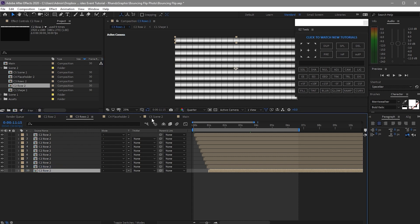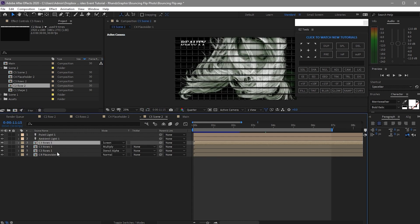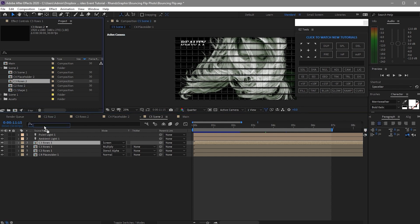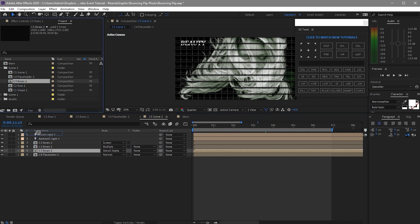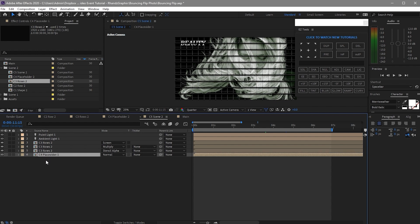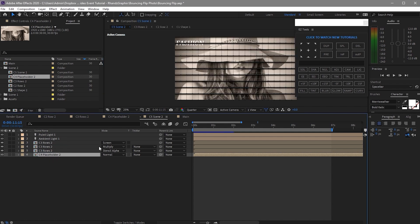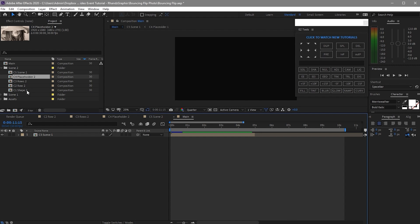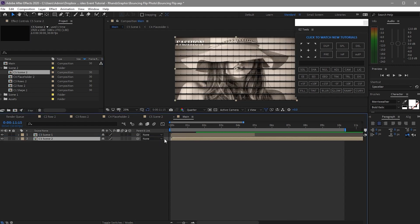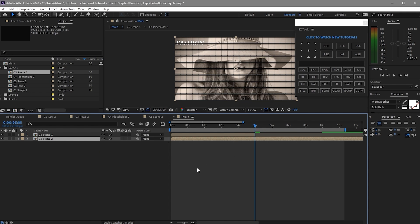Then go to Scene 2 and also replace all the Row 1 compositions with Row 2. First I will replace C3 Row 1 with C3 Row 2. I also have to change C4 Placeholder 1 with C4 Placeholder 2. So now the image has changed. Drag down Scene 2 and go to your playhead to about five seconds. Press the open bracket and let's render.